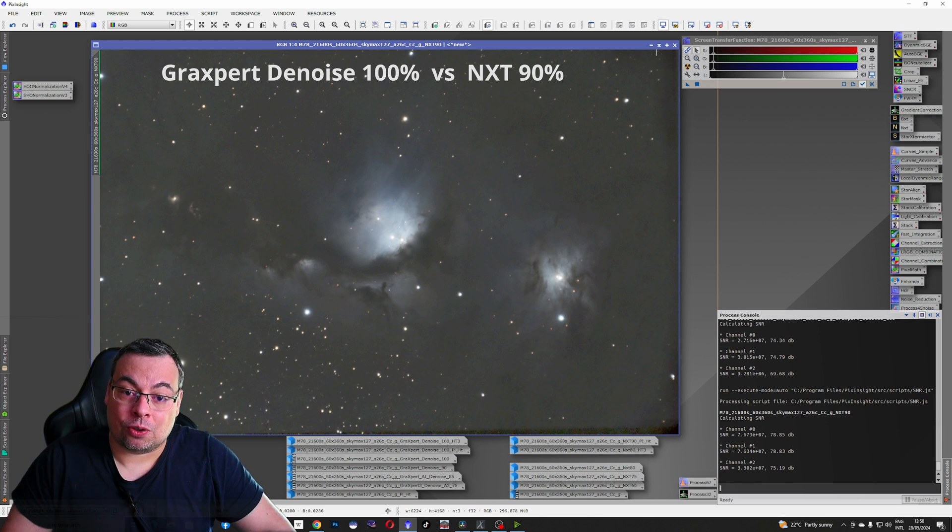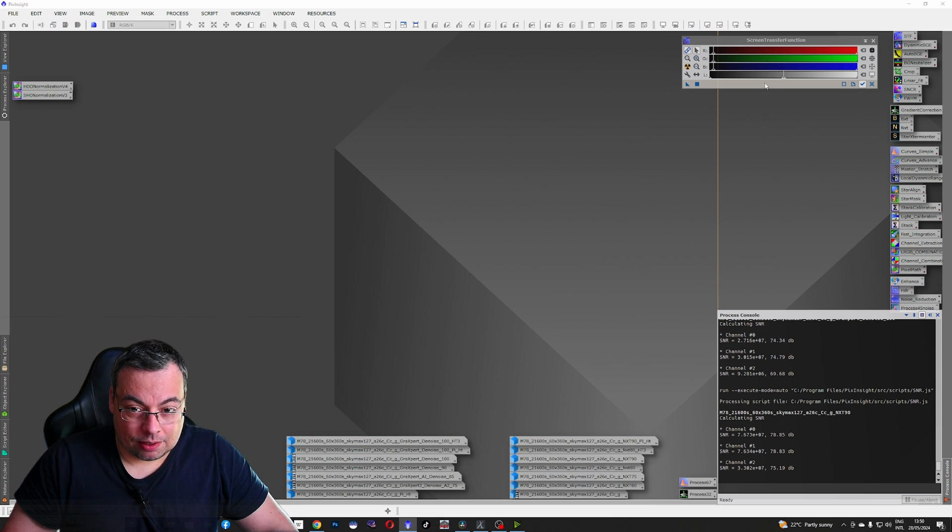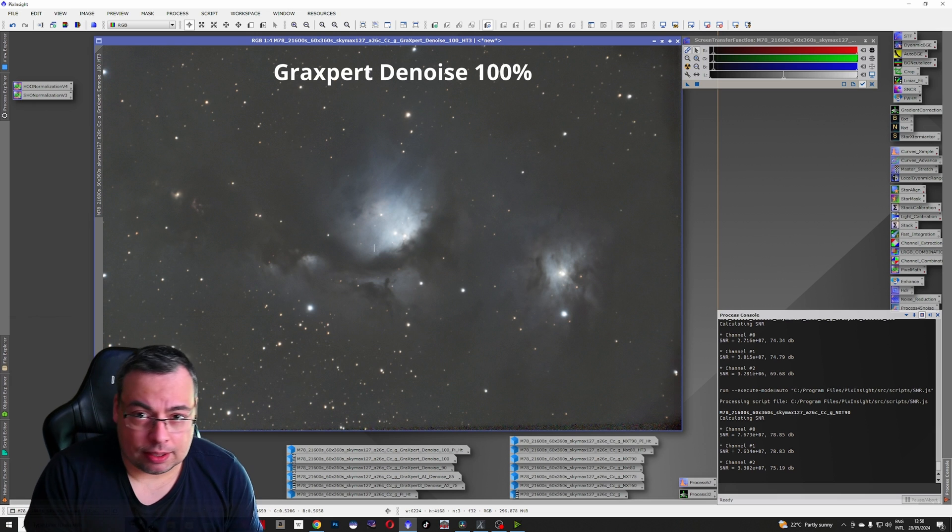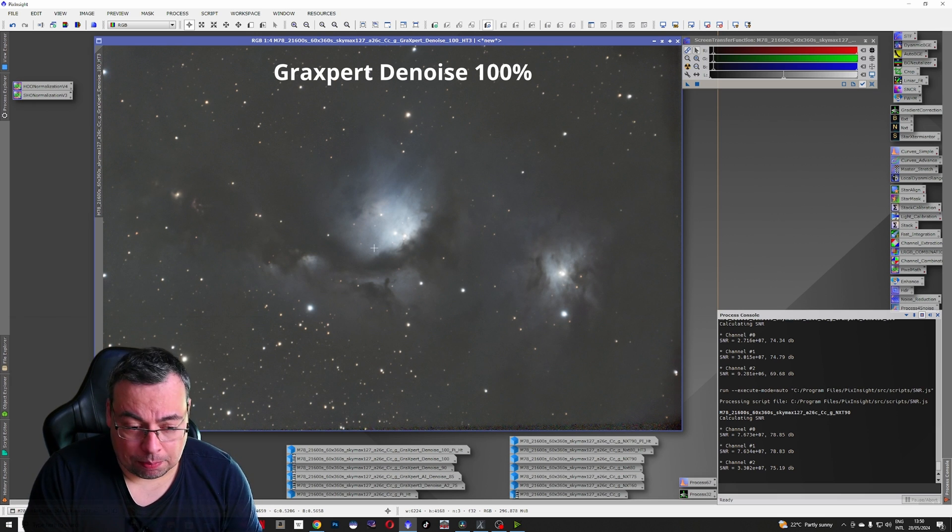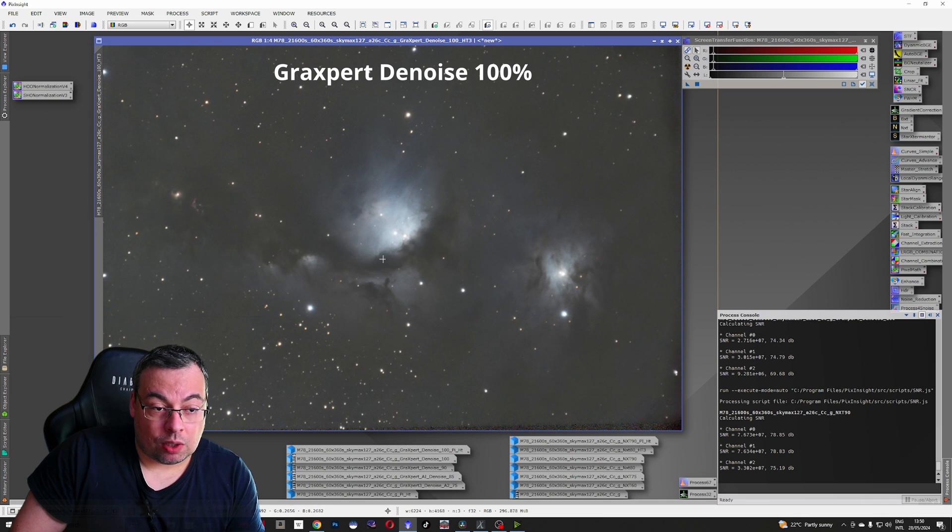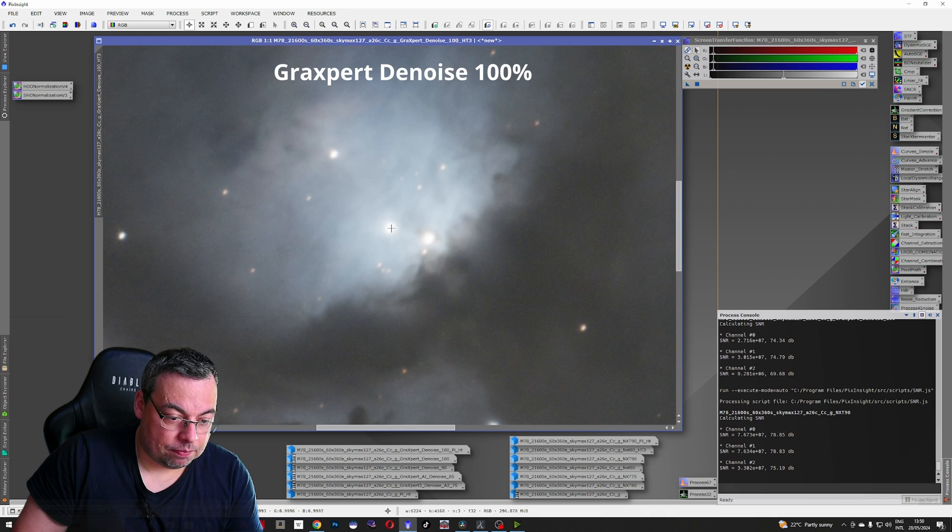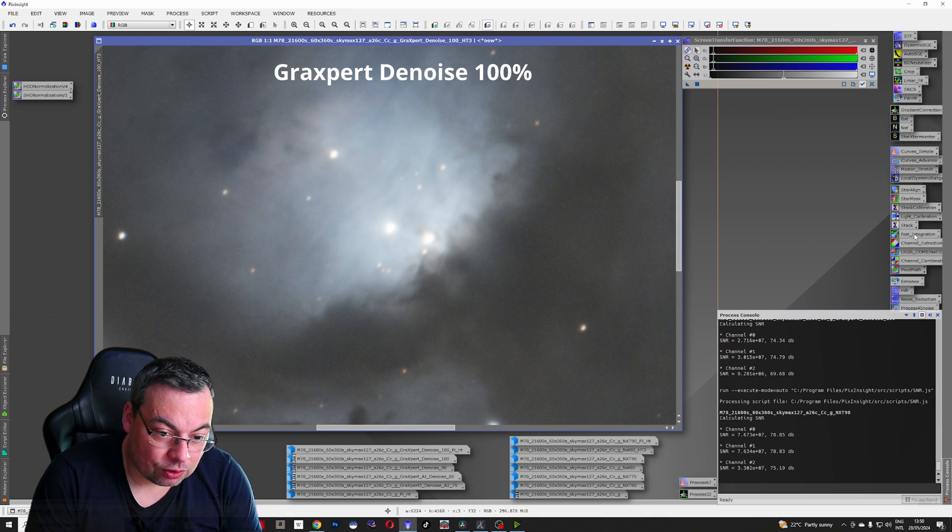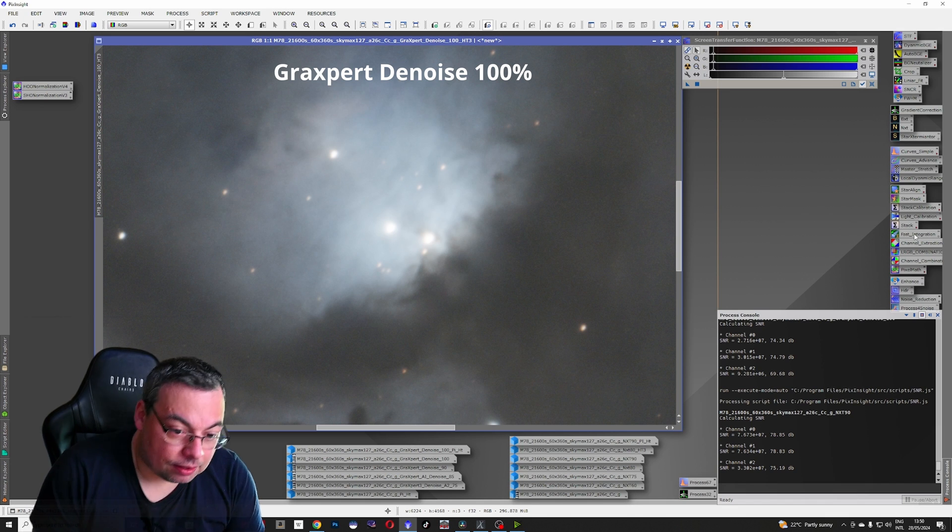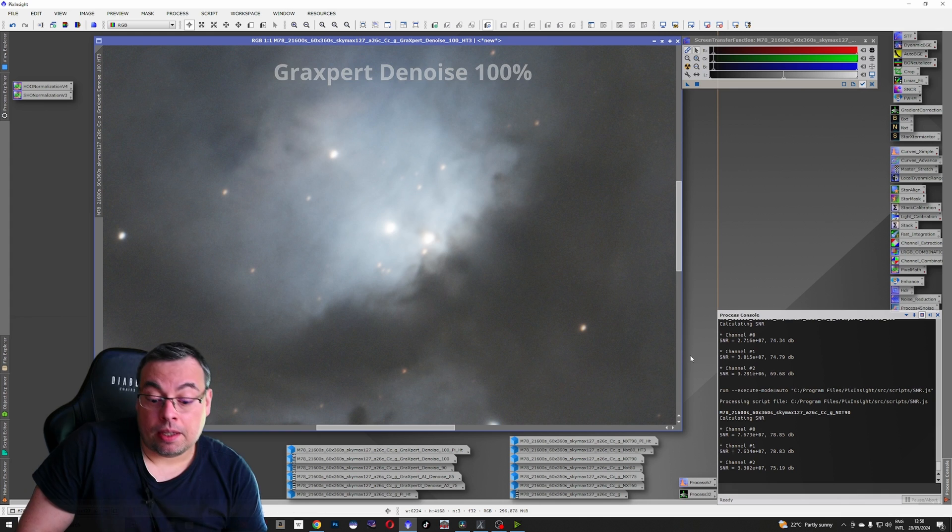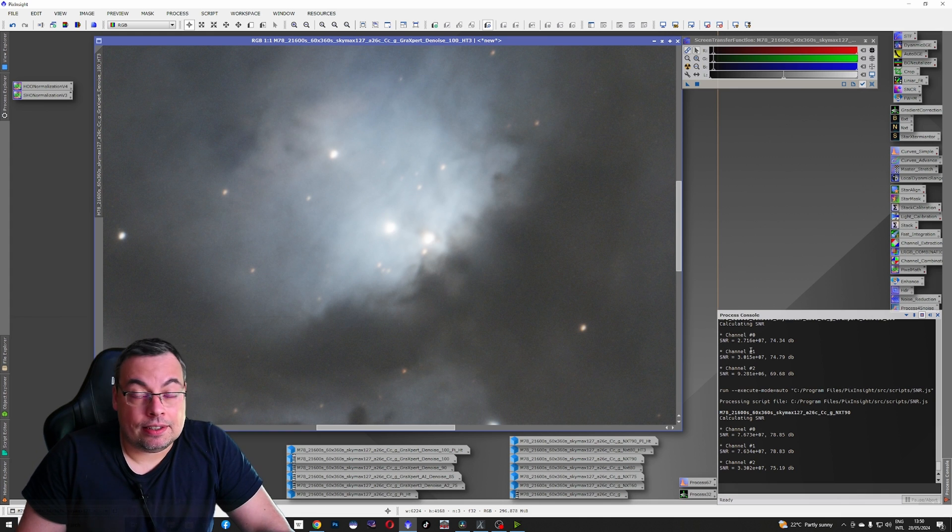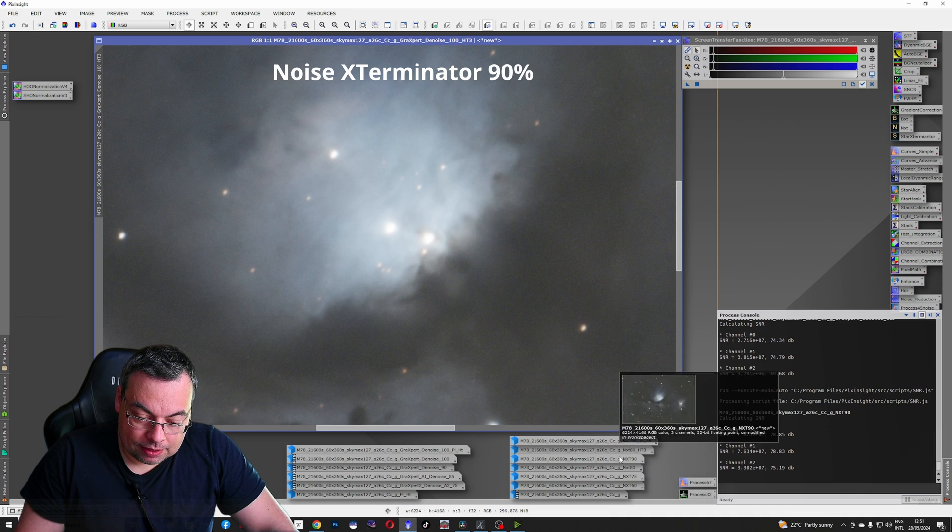And let's check also the image visually. Because of some errors here in PixInsight with the screen transfer function, I had to stretch the image separately to have the same stretch applied. Now we have here the GraxPert denoise at 100%. Let's zoom in here. We can see we have a very good result here with the AI denoise tool. Very, very smooth, not much granulation.